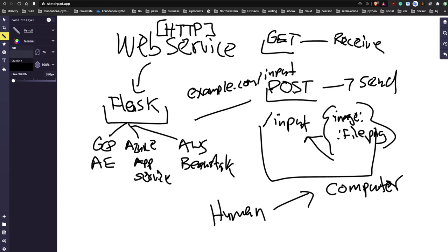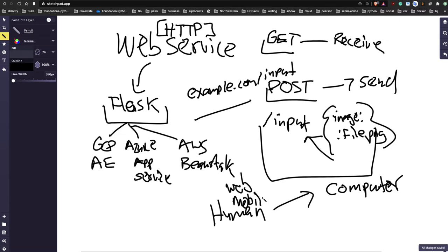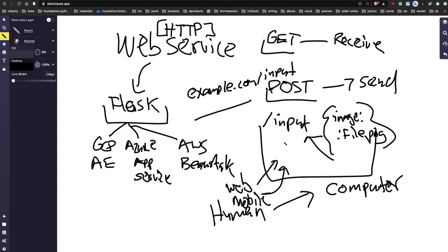Unfortunately, the typical human doesn't know how to call a web service and put JSON payloads inside it. So what people do instead is build an application that interfaces with the back end. That application could be either a web page or a mobile app. Either way, it wraps up the input, prompts the user for data, the user fills it in, it goes into the web service, does its work, and returns results.